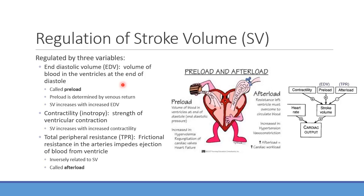The more venous return we have, the more preload we have — the more volume the heart has to contract against and eject from the ventricle. Typically, as you increase end-diastolic volume, stroke volume should go up as well. More blood supplied back through the venous system means more stroke volume.